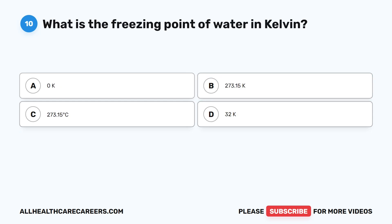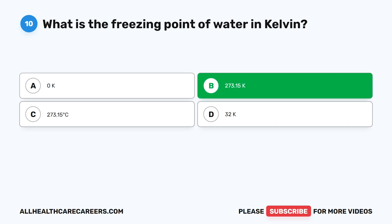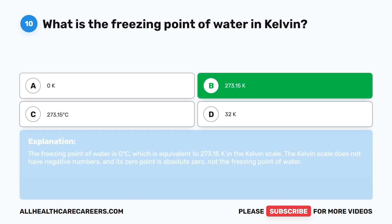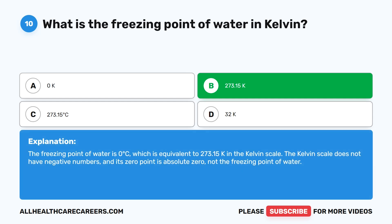Question ten. What is the freezing point of water in Kelvin? A. Zero K. B. 273.15 K. C. 273.15 degrees Celsius. D. 32 K. The correct answer is B, 273.15 K. The freezing point of water is 0 degrees Celsius, which is equivalent to 273.15 Kelvin. The Kelvin scale does not have negative numbers, and its zero point is absolute zero, not the freezing point of water.